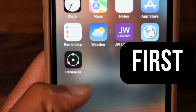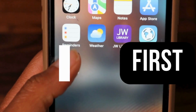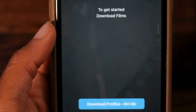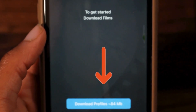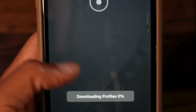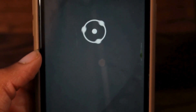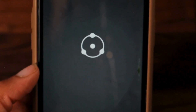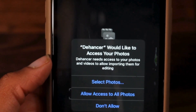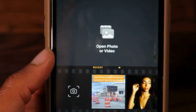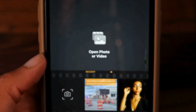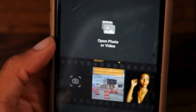After you have already downloaded the Dehancer app, click into it and download all of the film profiles, just like you would in the desktop version — it's the same process. Next, you have to grant Dehancer access to your photos so that it can access your phone gallery, so you can edit straight from your phone using photos you already have.